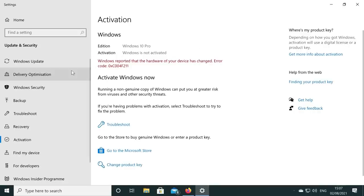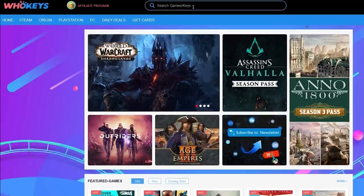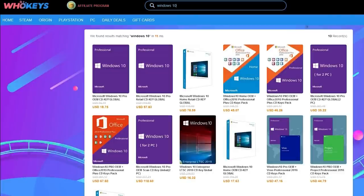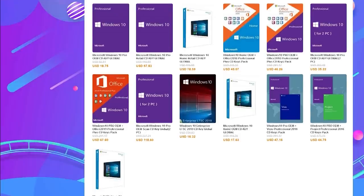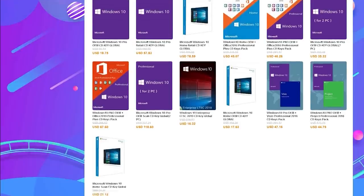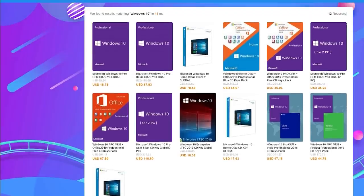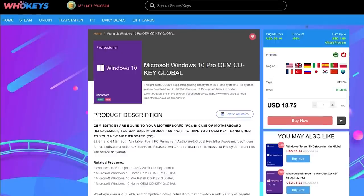If you're running a copy of Windows 10 which isn't activated, not only do you have to worry about the missing customisation options, but there's also that annoying Windows desktop watermark reminding you to activate. Today's video is sponsored by WhoKeys.com, and they've an excellent price on Windows 10 Professional as well as Home keys.